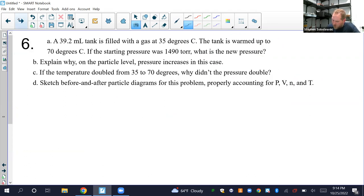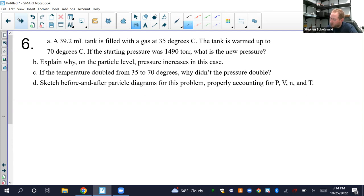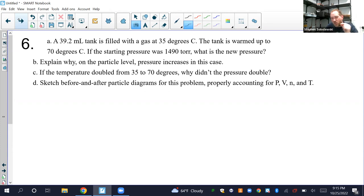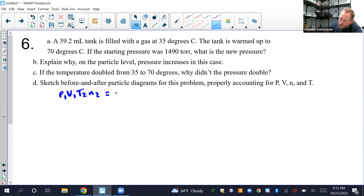Number 6: A 39.2 mL tank is filled with gas at 35°C. The tank is warmed up to 70°C. If the starting pressure was 1490 Torr, what's the new pressure? We're warming a tank with a starting and final temperature, so this is a combined gas law problem: P1·V1·T2·N2 = P2·V2·T1·N1.